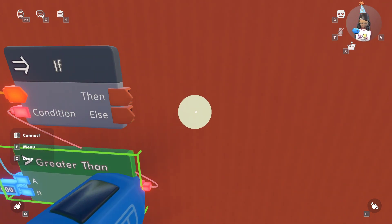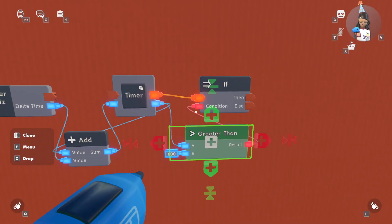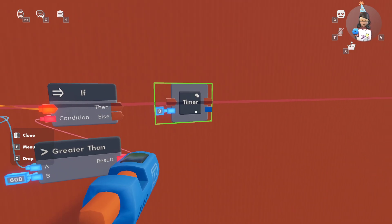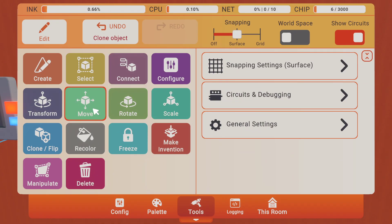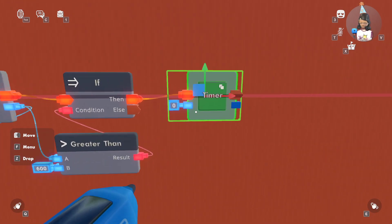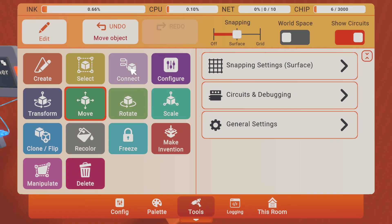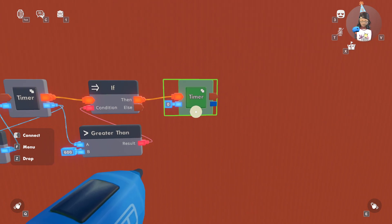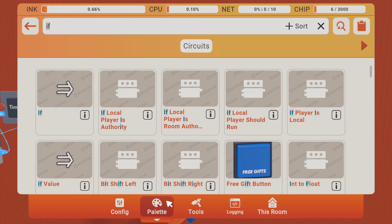If it's greater than that, then it'll go to 'then', and you want to clone this chip over. This is so that it'll reset to zero, so it's not like once you hit 600 you're going to gain 300,000 levels if you sit there long enough. It just kind of stays there. So then you're going to want to get an int variable, an add, another int variable, a greater or equal, and an if chip.